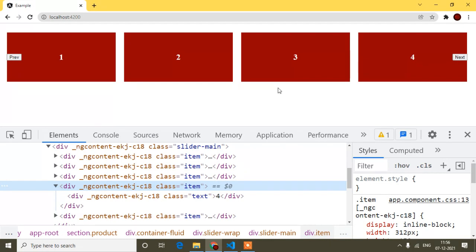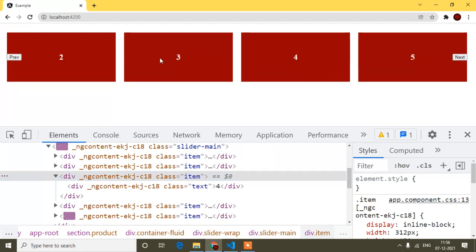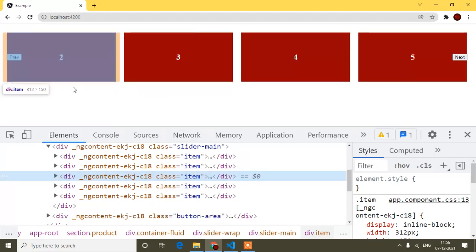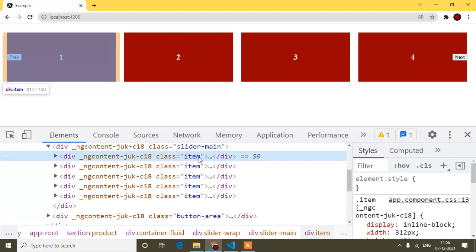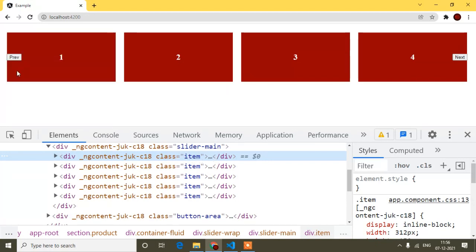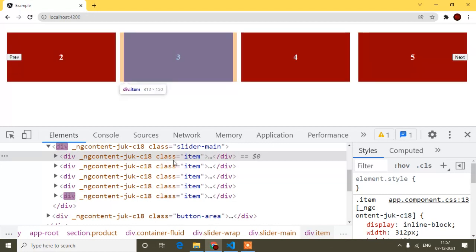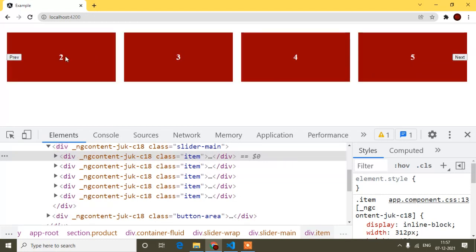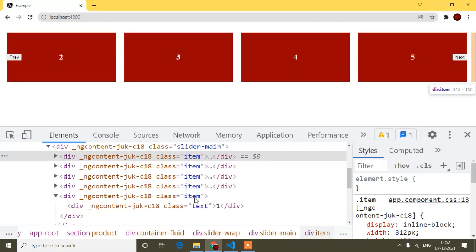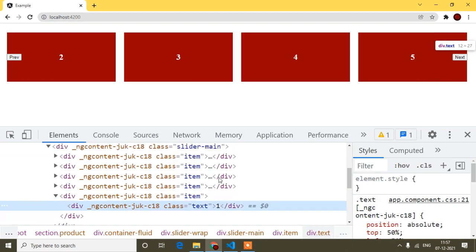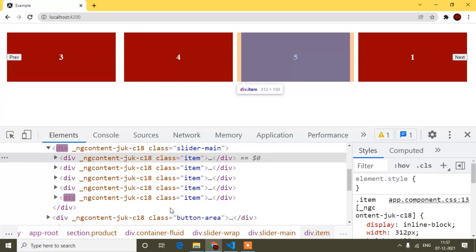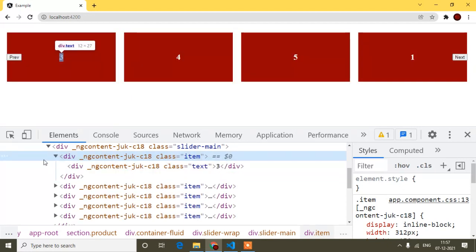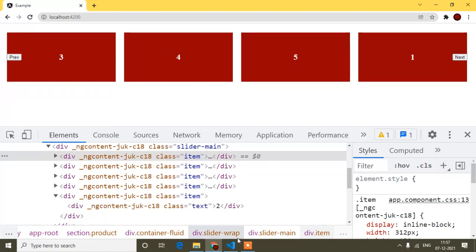Now if I click next I can see items shifting. Watching the DOM in DevTools: on first click, item one moves to the last position and item two becomes first. On the next click, item two moves to last and item three is first. This is working perfectly. Now I'll implement the preview directive.